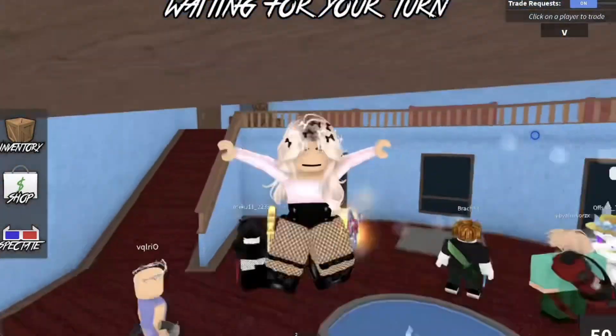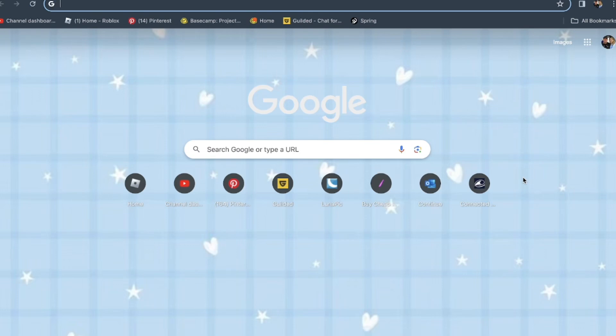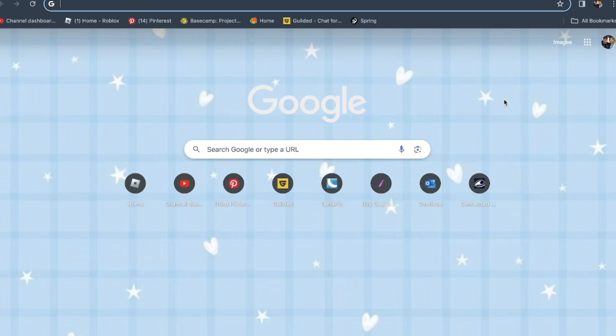Okay, so you're gonna want to open up Google, which I have here, or whatever browser you use. I'm on a MacBook, so my settings are gonna be different than most people's things.